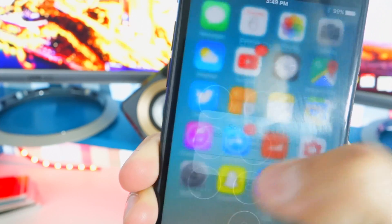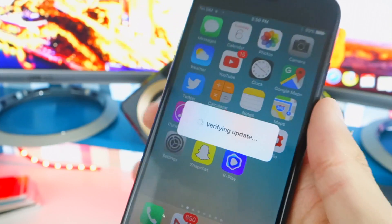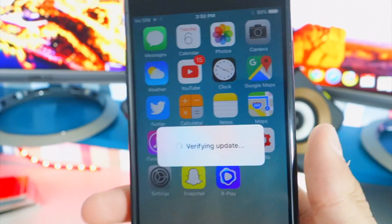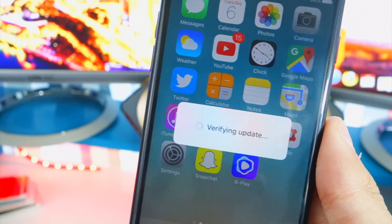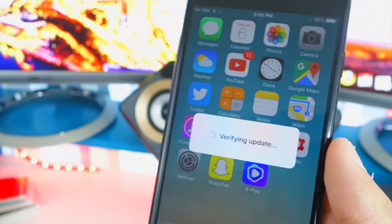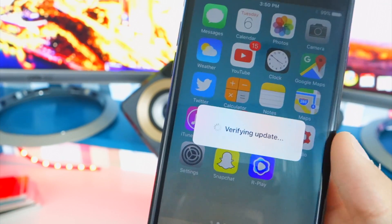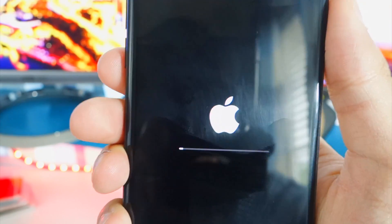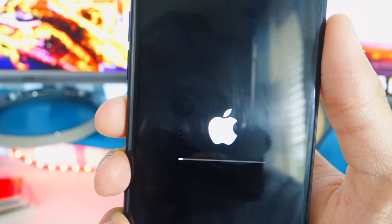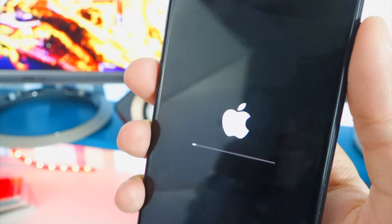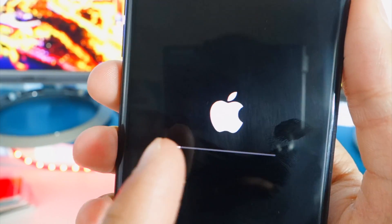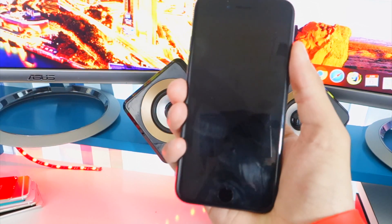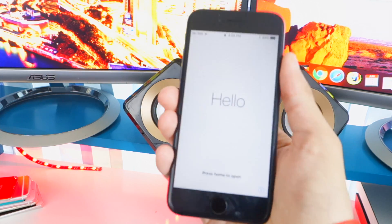If you get an error, go back to Settings, General, Software Update and tap install now. That's a very simple fix — just turn off your device and turn it back on. The verifying update phase took about five minutes. I thought it was frozen but it wasn't. After those five minutes the device rebooted and we're at the installation screen. The servers are pretty packed right now.